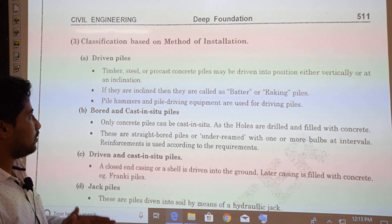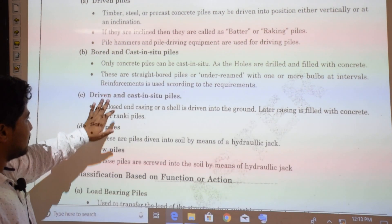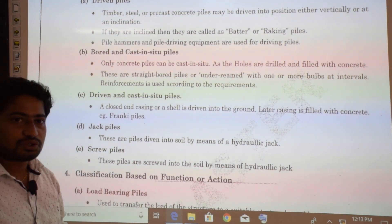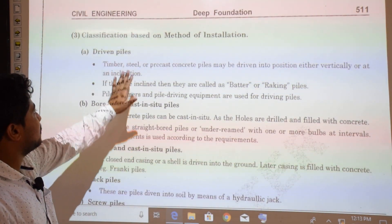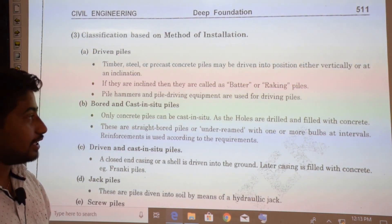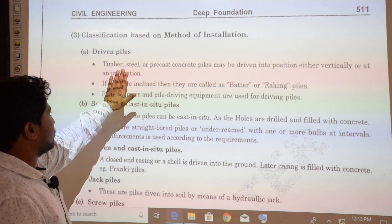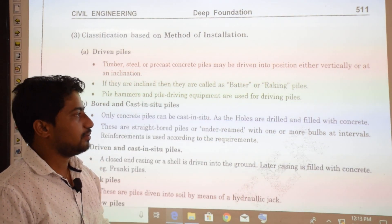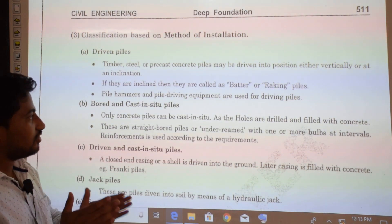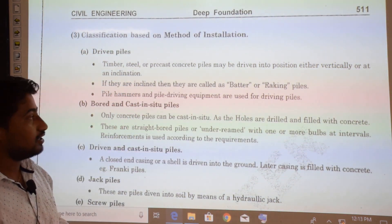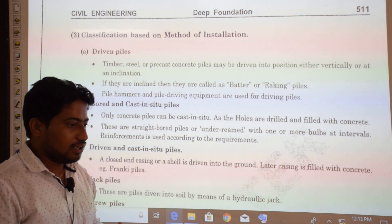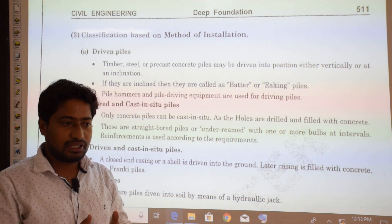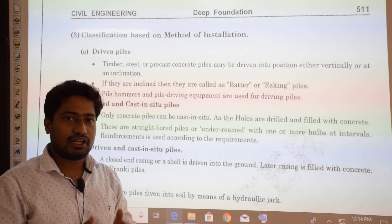Classification based on method of installation: piles are classified as driven piles, bored and cast-in-situ piles, driven and cast-in-situ piles, jack piles, and screw piles. For driven piles, timber piles, steel piles, or precast concrete piles may be driven into position either vertically or under an inclination, using pile hammers and pile driving equipment.